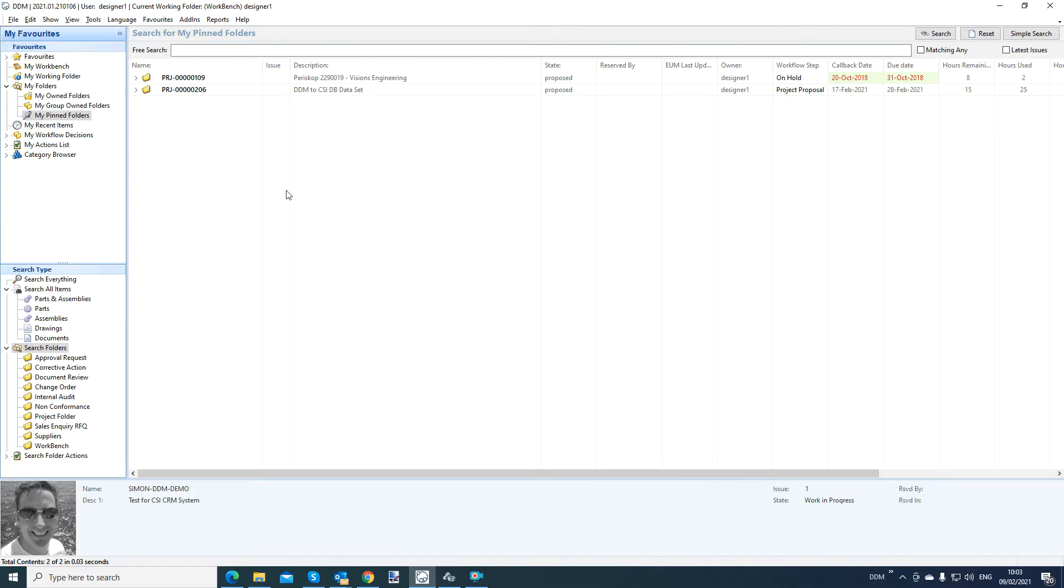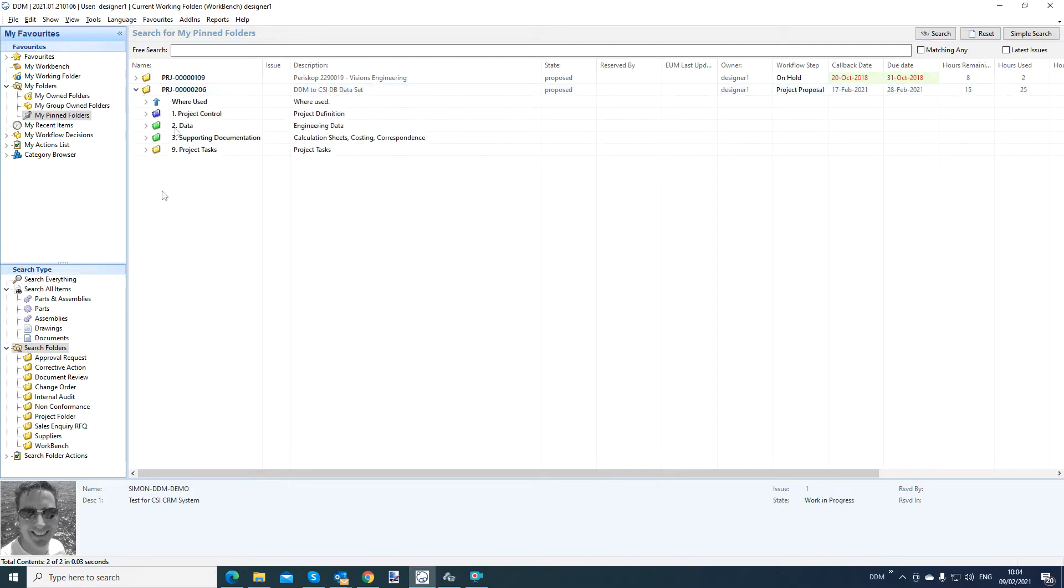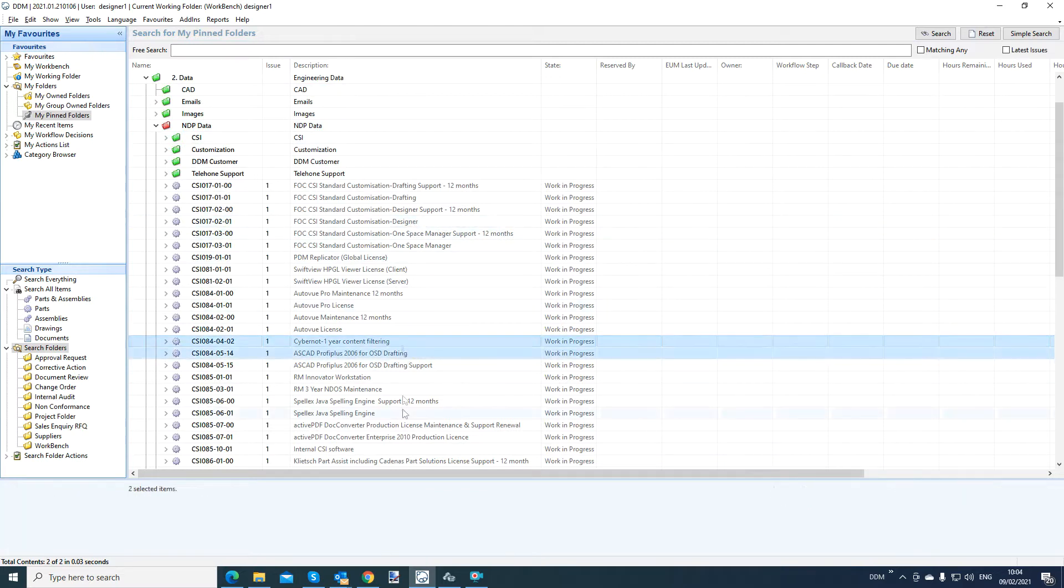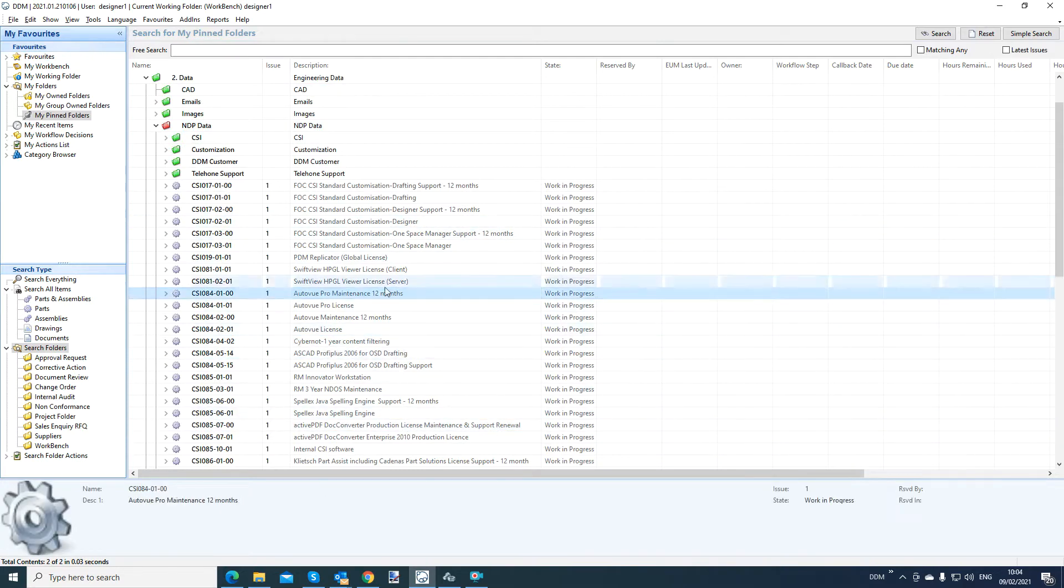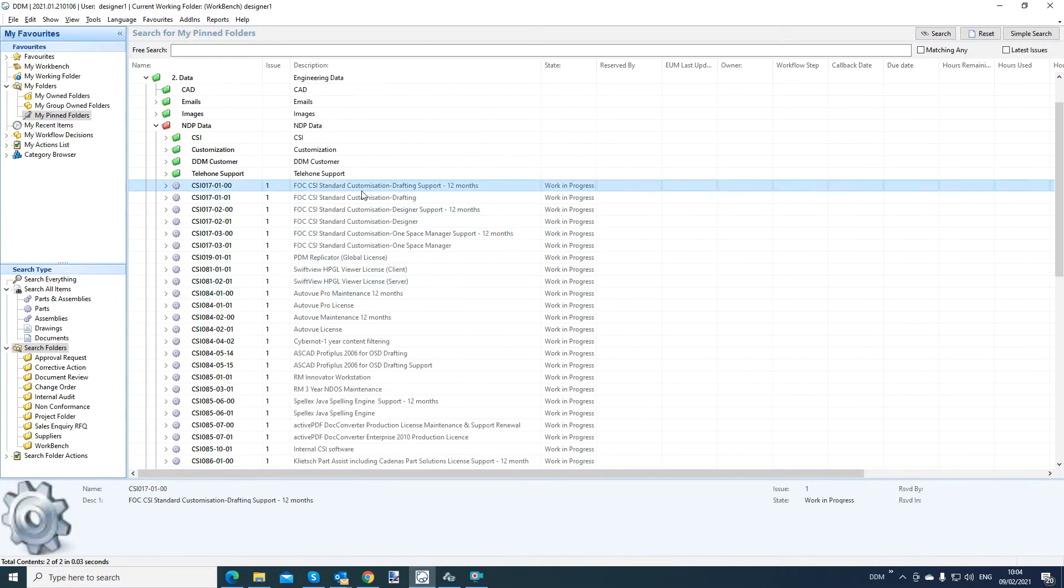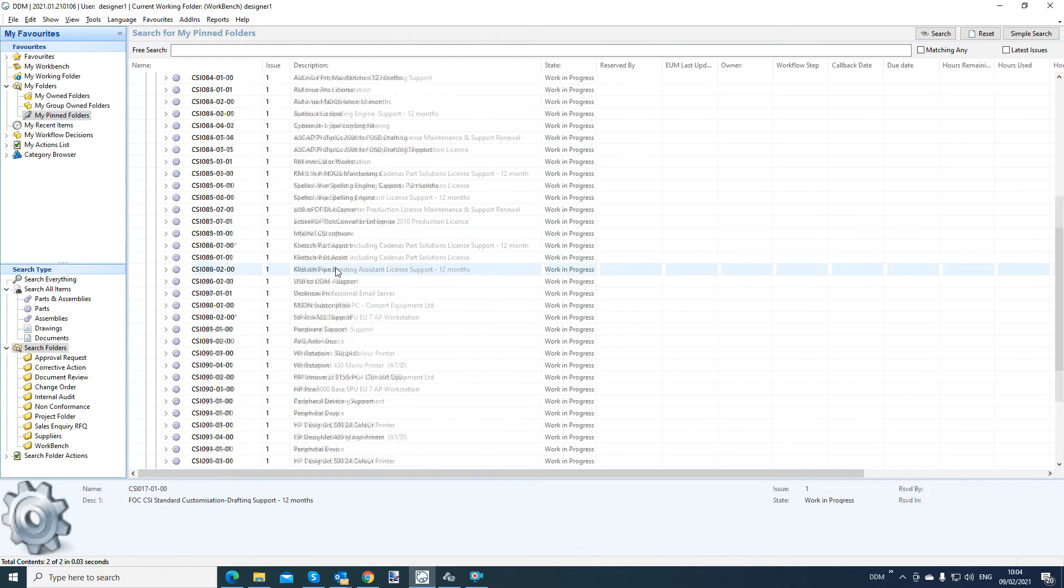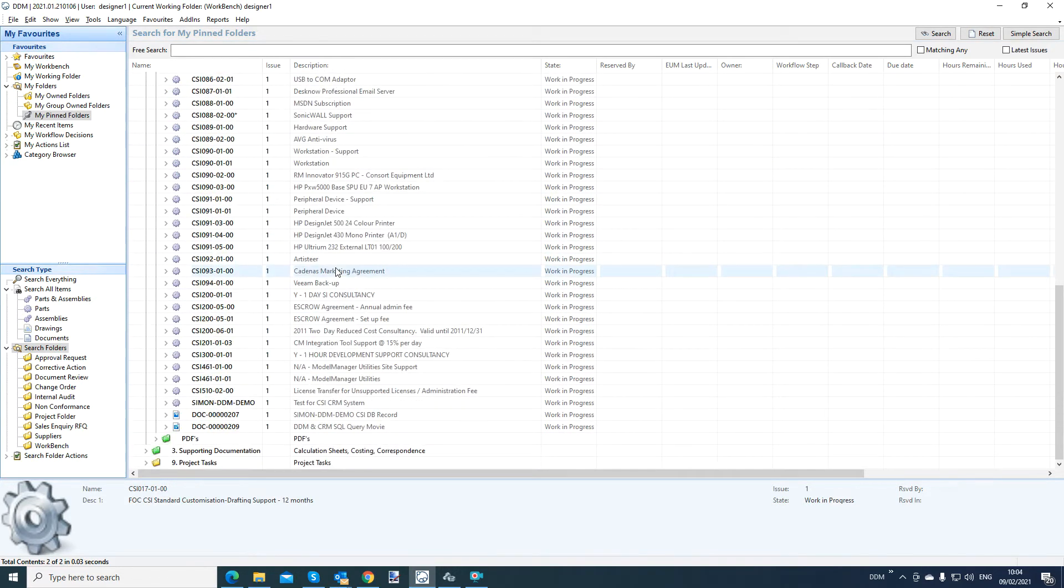Basically what you can see here on the screen, I've got a couple of pinned projects inside DDM. So I'm going to drill into this DDM to CSI dataset project. If I drill in here, you see I've got some data. I would call it non-drawn part data because there's no CAD-related information behind these parts. They're just records in the DDM system.